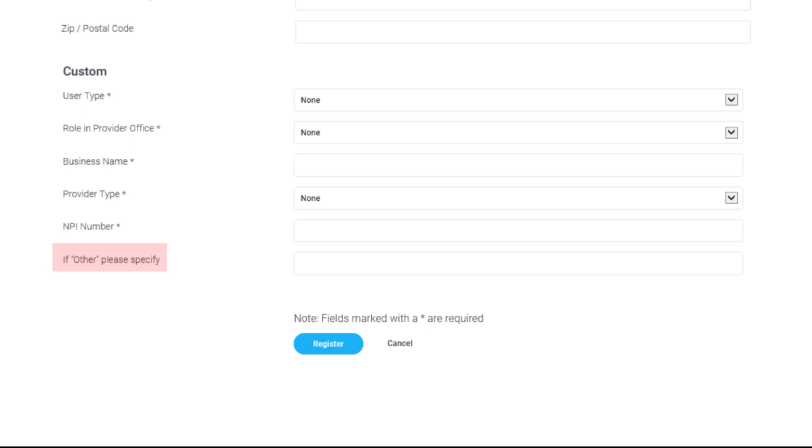If, at any time, you entered Other in a custom field, use the If Other Please Specify field to explain why Other was selected.